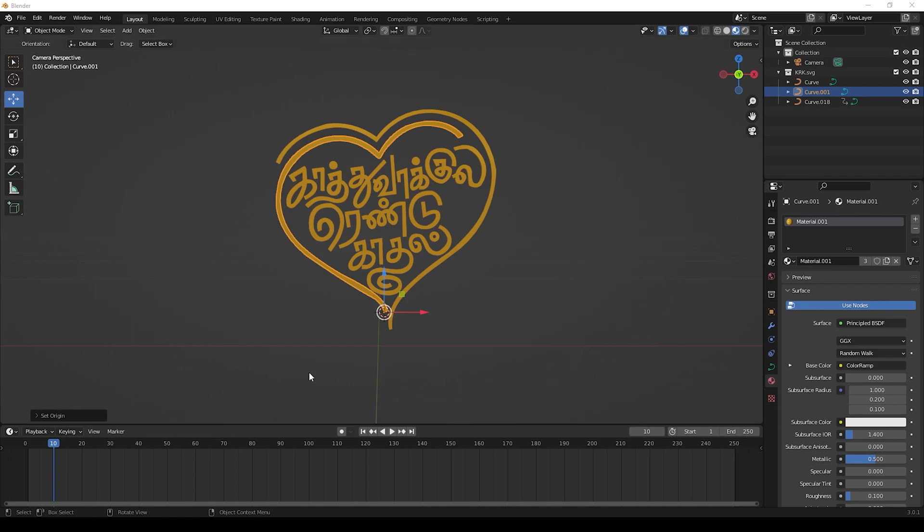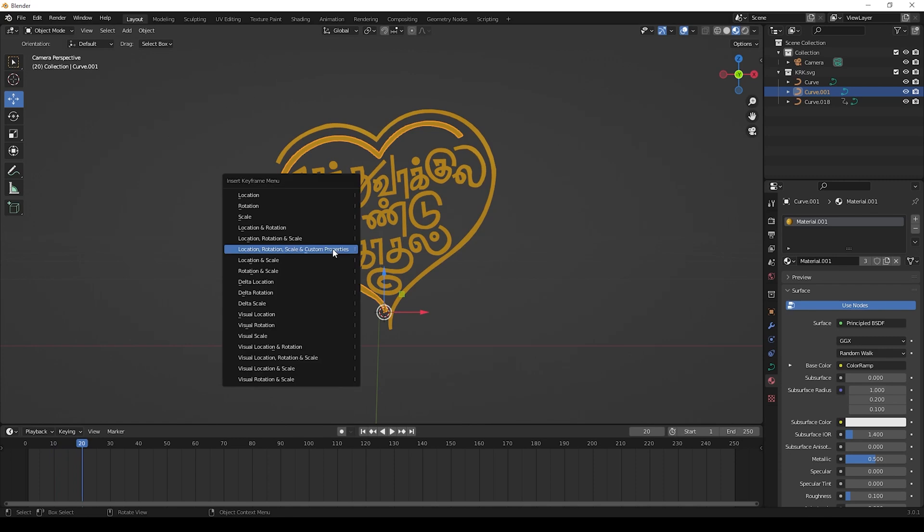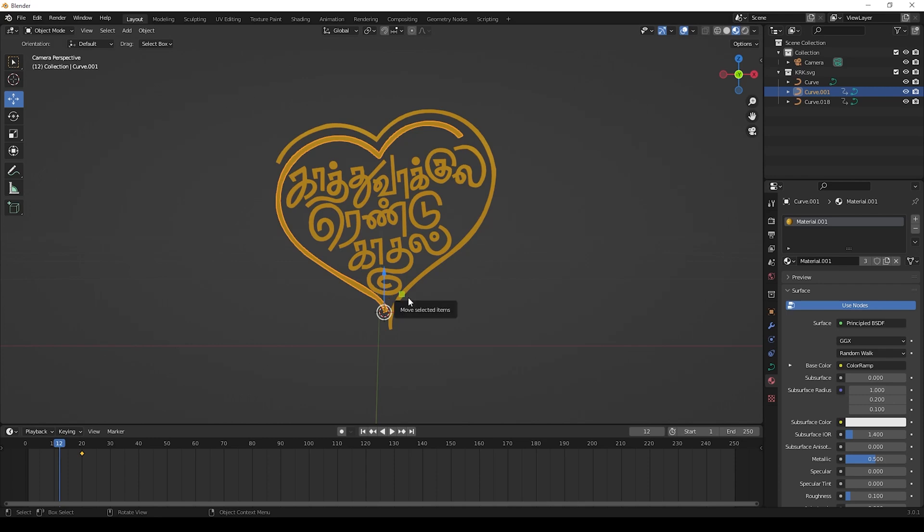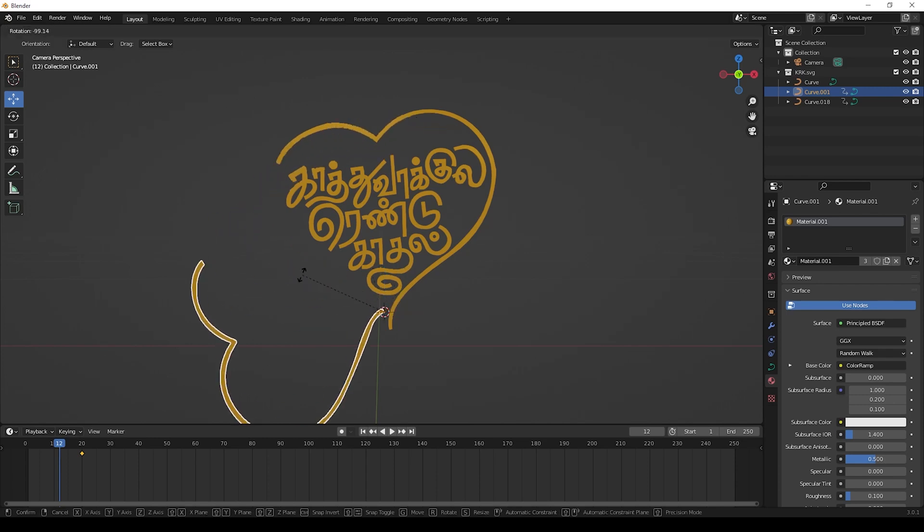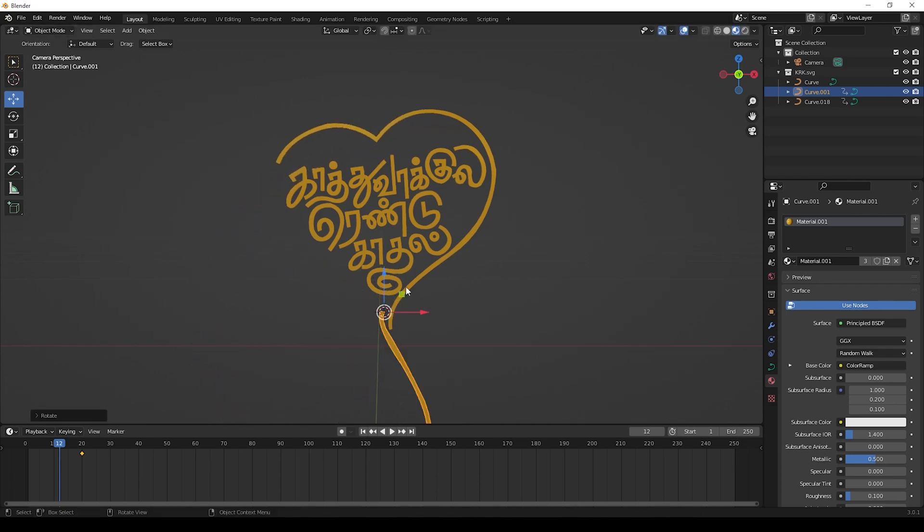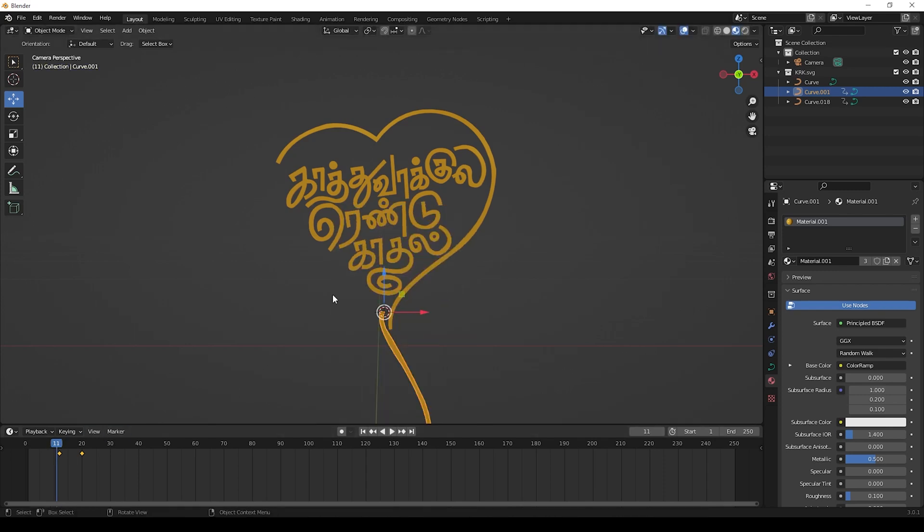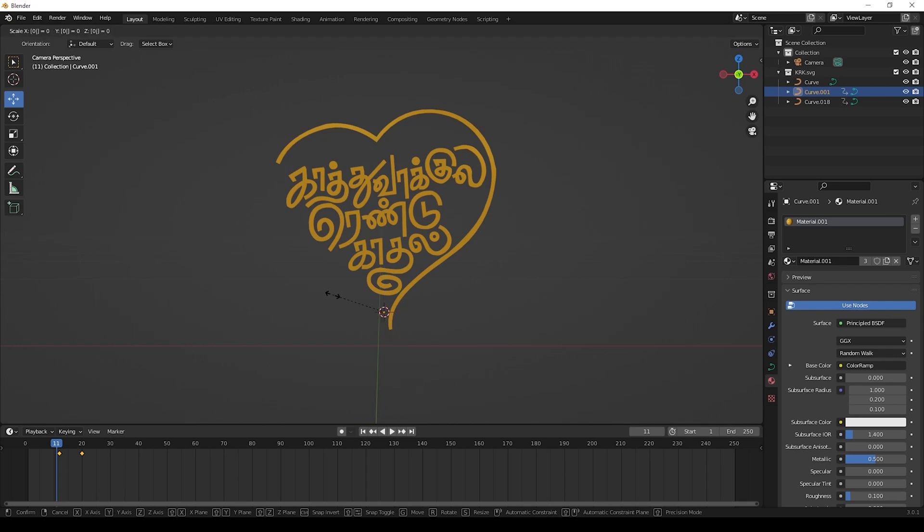Now we can give animation to this heart. Click the heart and go to 20 frame and keep keyframe here. Now go to 12 frame and keep keyframe here for rotation like this. And move to 11 frame and change scale to 0 and keep keyframe here.